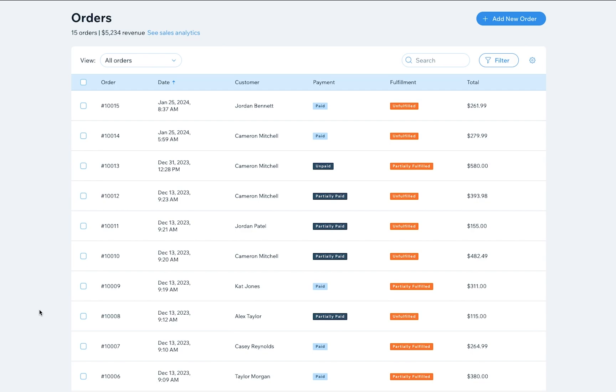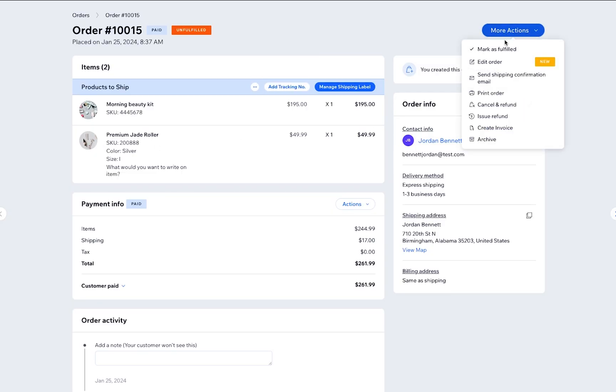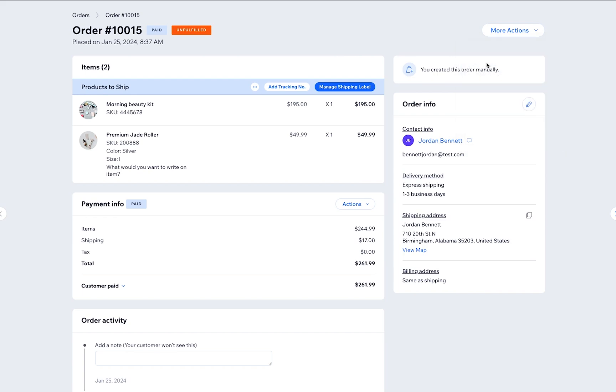To get started, go to Orders and choose the order you'd like to edit. Click More Actions and then Edit Order.